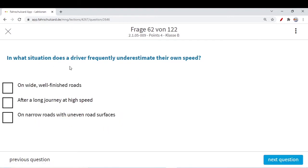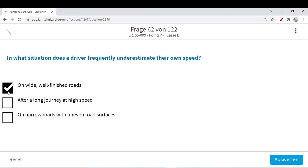Next question: in what situation does a driver frequently underestimate their own speed? When you underestimate your own speed — maybe the roads are very good and very clear. You are driving at 100 km/h but you think you are driving at 80 or 70 km/h. On wide, well-finished roads, maybe you are accelerating your car but you have no feeling because the road is very good. You think you have a speed of 100 km/h but you are actually traveling at 150. So on wide well-finished roads you can underestimate your own speed.